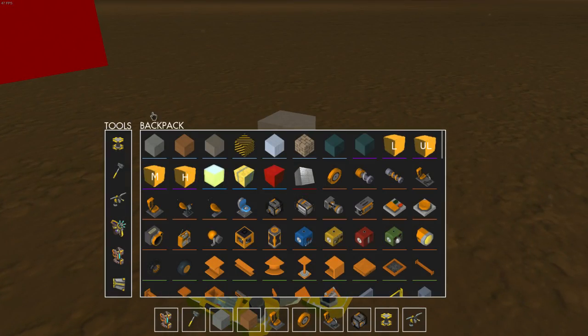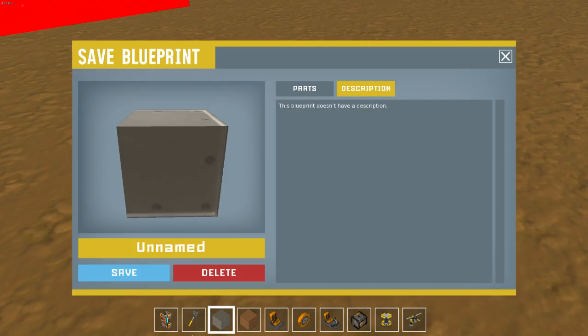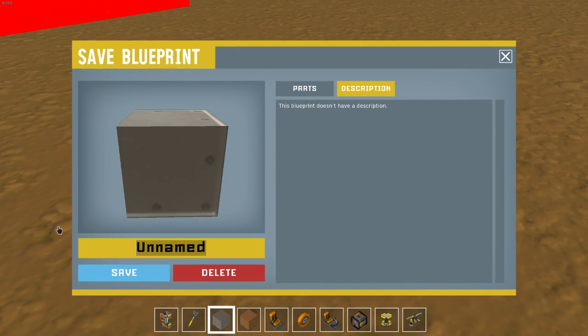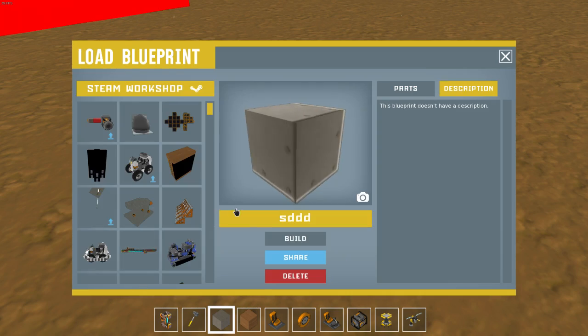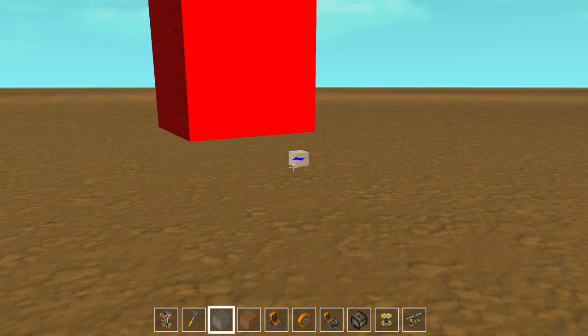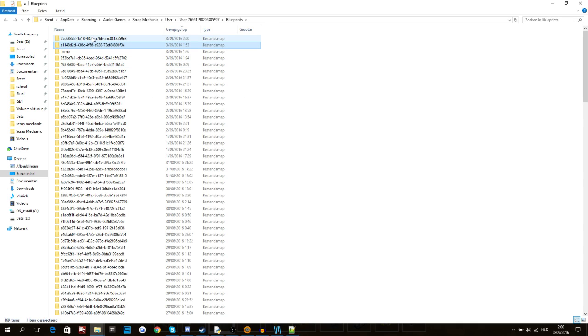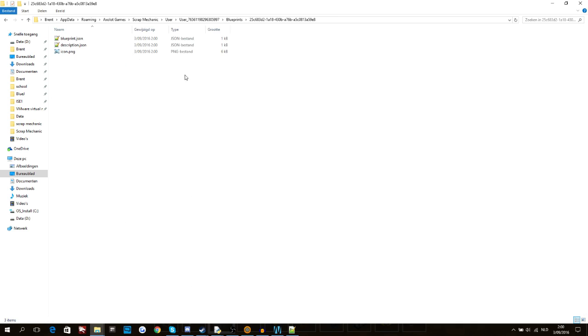All right, it doesn't want to. So what can we do to make it sink into the floor? We can use metal. So we'll save this thing as any name, doesn't really matter.